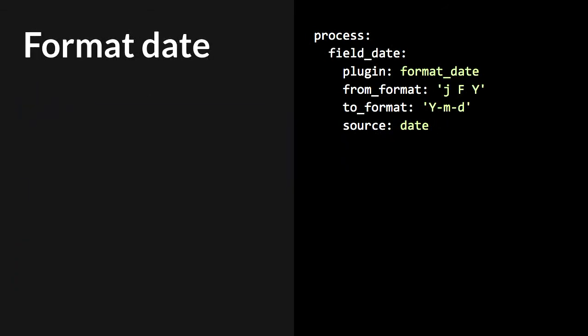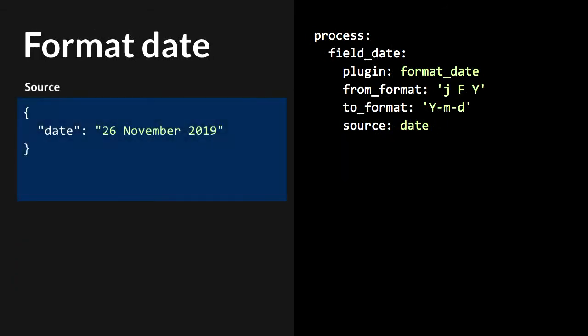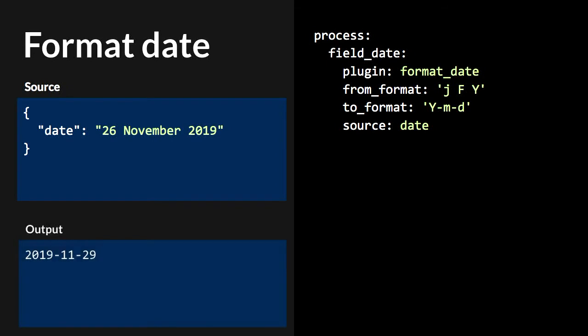For date formats, the dates you are getting may not always be in a format you can use straight away. We have the format_date plugin that can transform the date format.